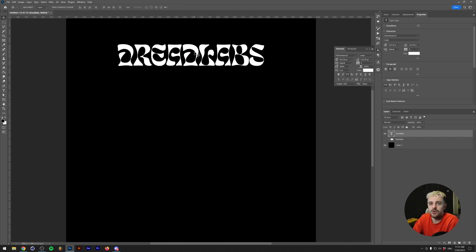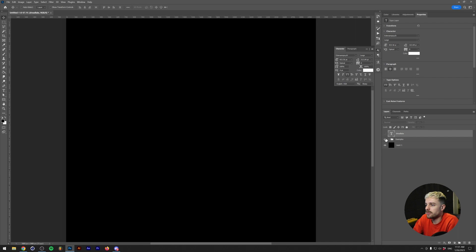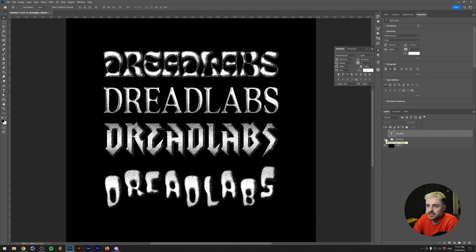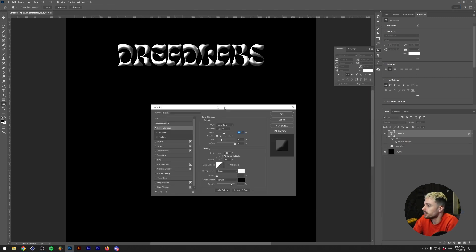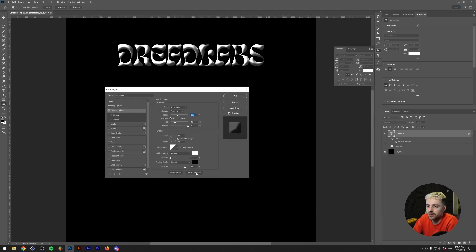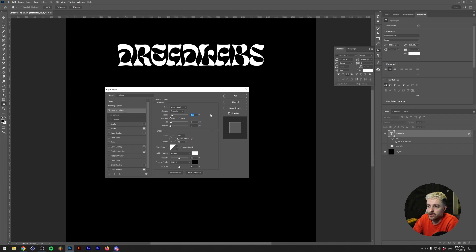The first thing we want to do, looking at our reference, is create a fake 3D effect, and we're going to do that with a layer style using Bevel and Emboss. I'll bring this into the middle and click 'Reset to Default' so you can follow along exactly. First we want to up the size a little bit — you can already see a little bit of shadow created — and we want more shadow, so we'll bring up the opacity of the shadow.